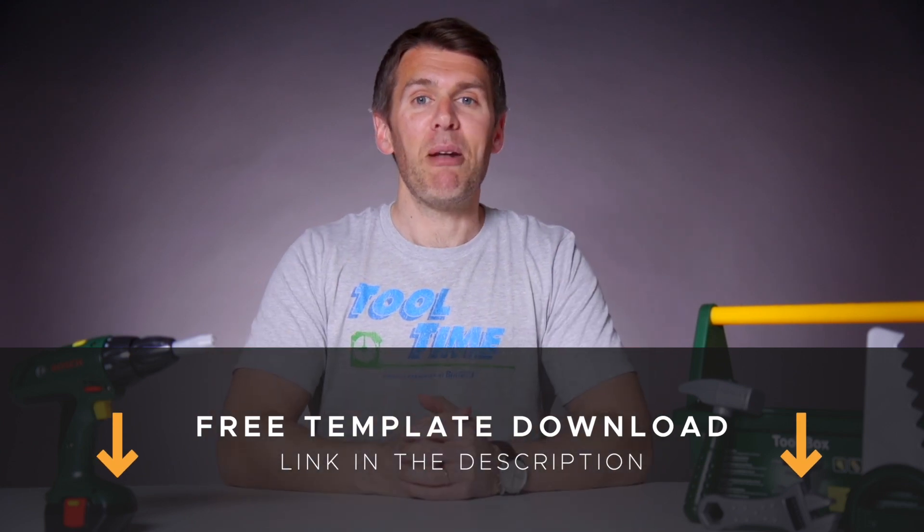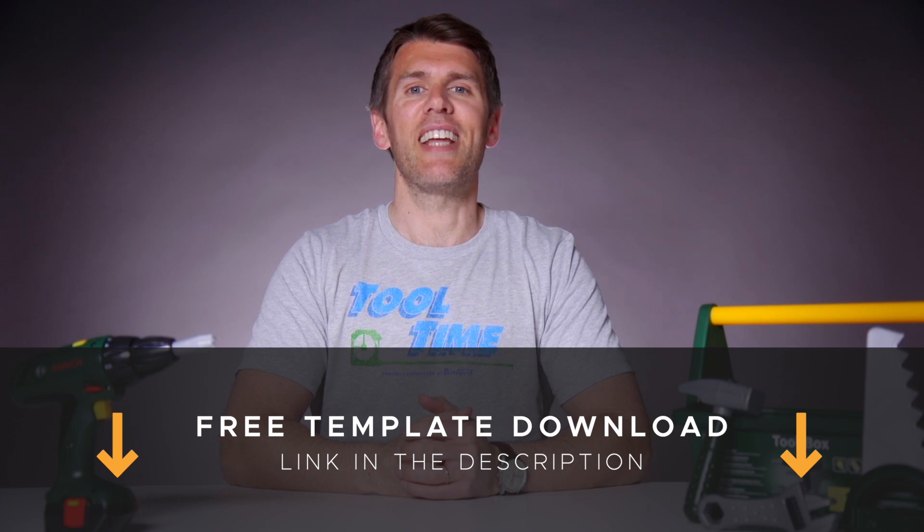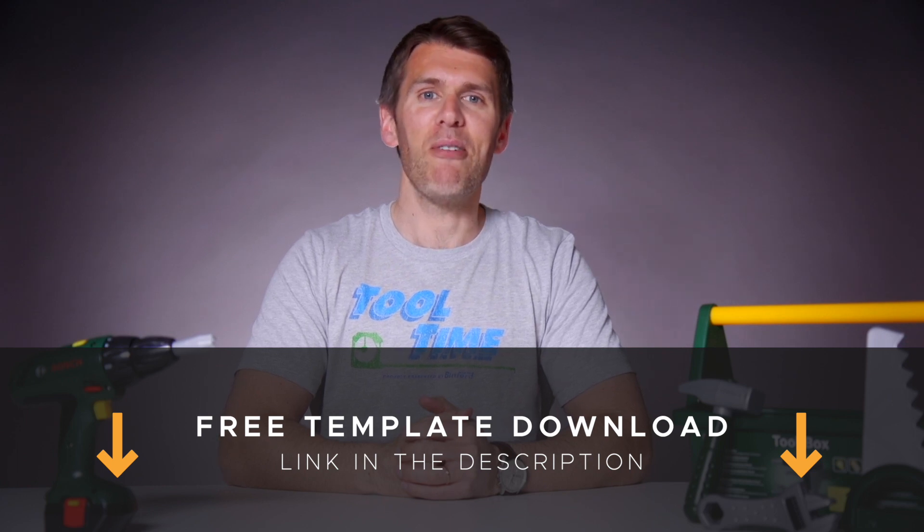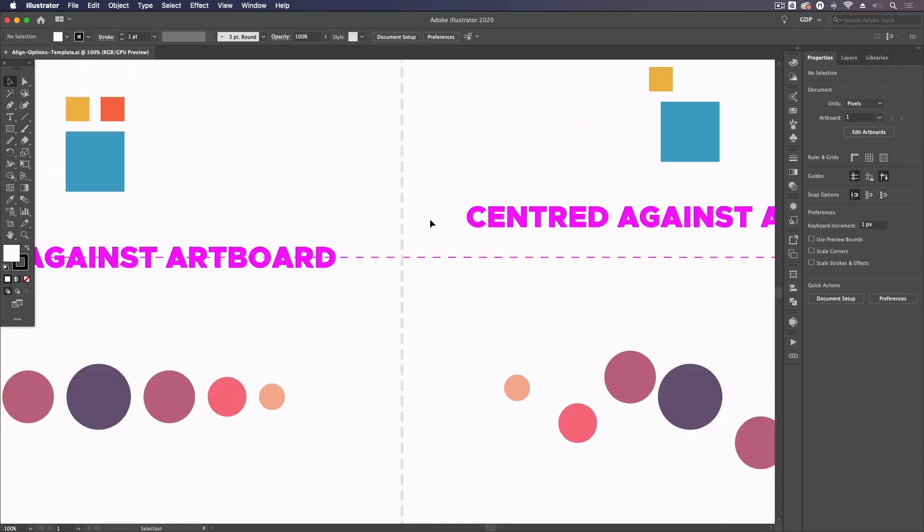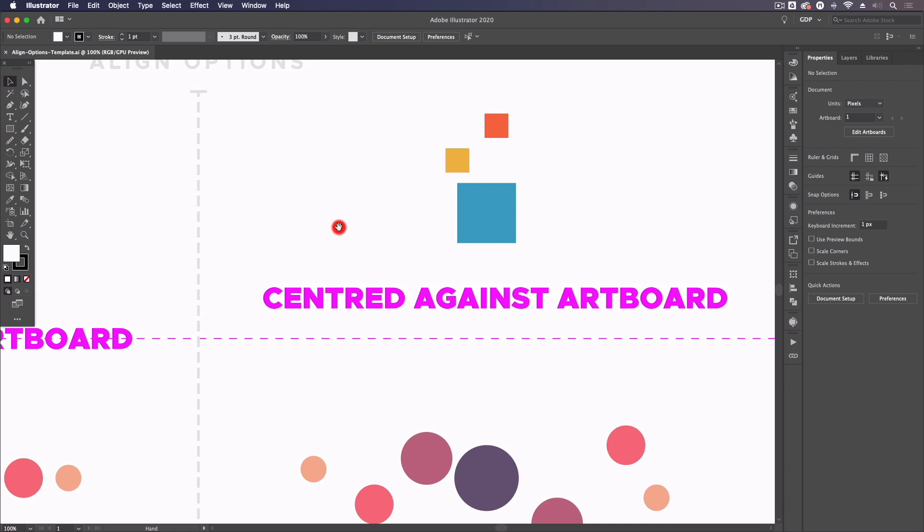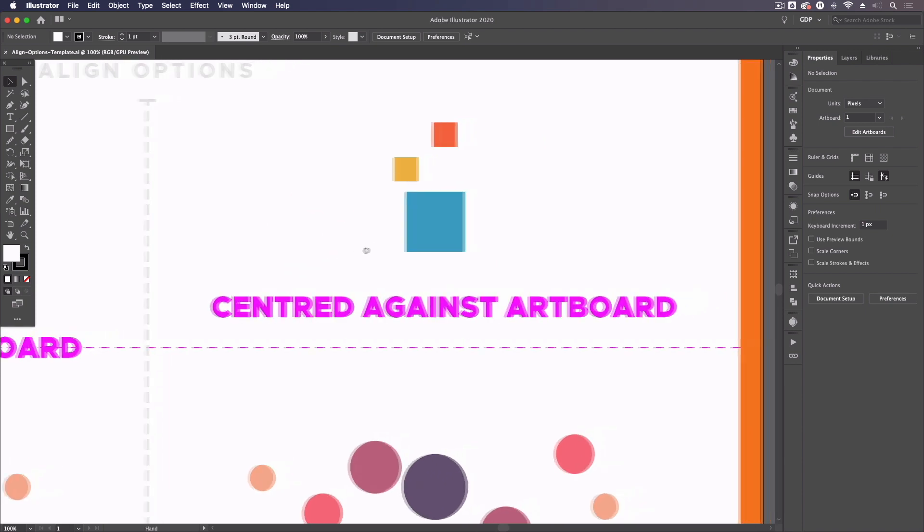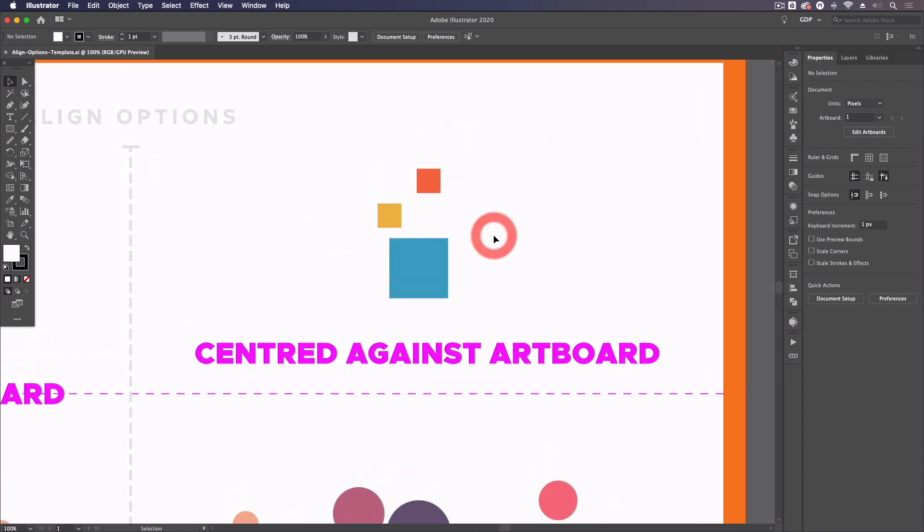Okay, I'm going to pass you over to Rory, our lead designer, who will show you how it works. Thanks, Ross. So jumping straight into our template file, as usual, we have some examples on the left-hand side, and on the right-hand side, we have a few elements that we're going to use the align options with.